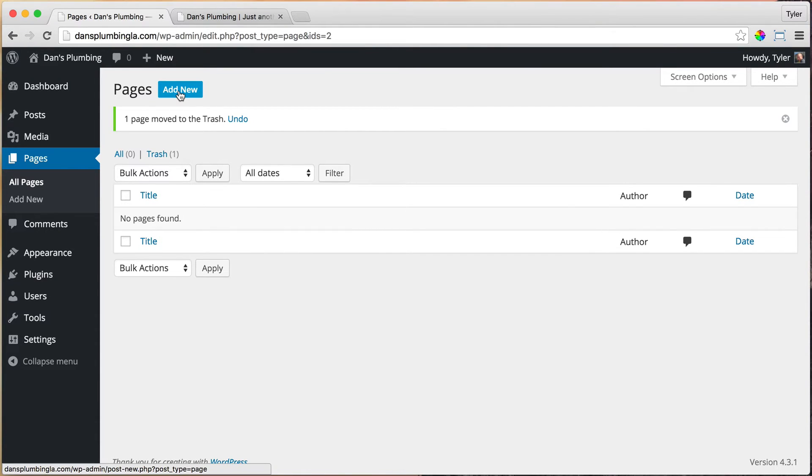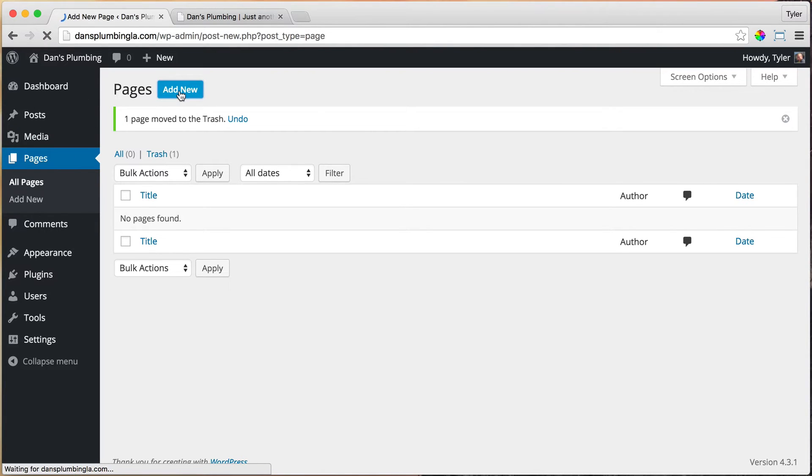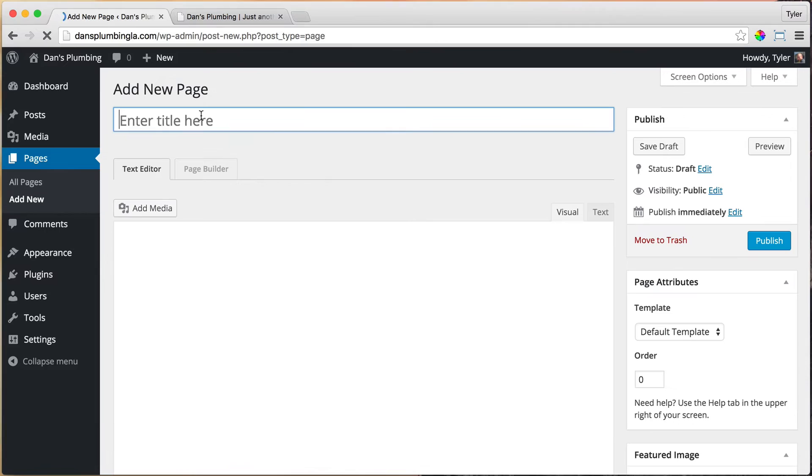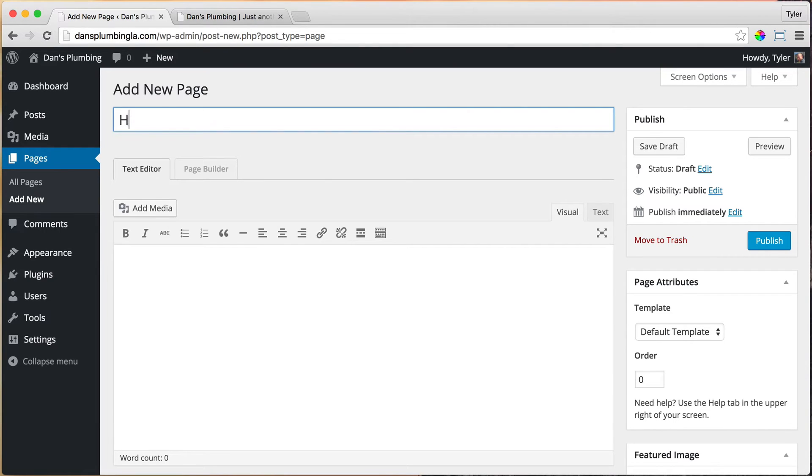We could just press add new, click on pages, then click add new. And we can type in home. So we're going to make a home page and press publish.